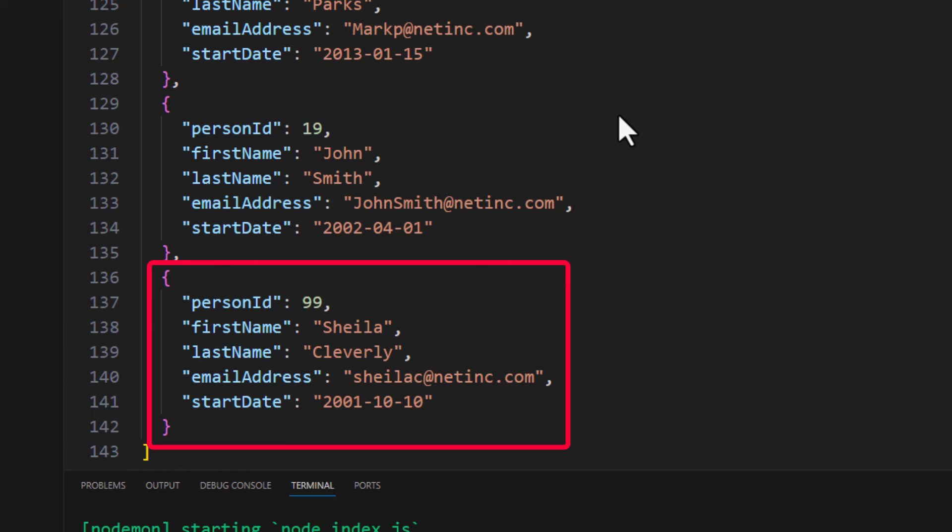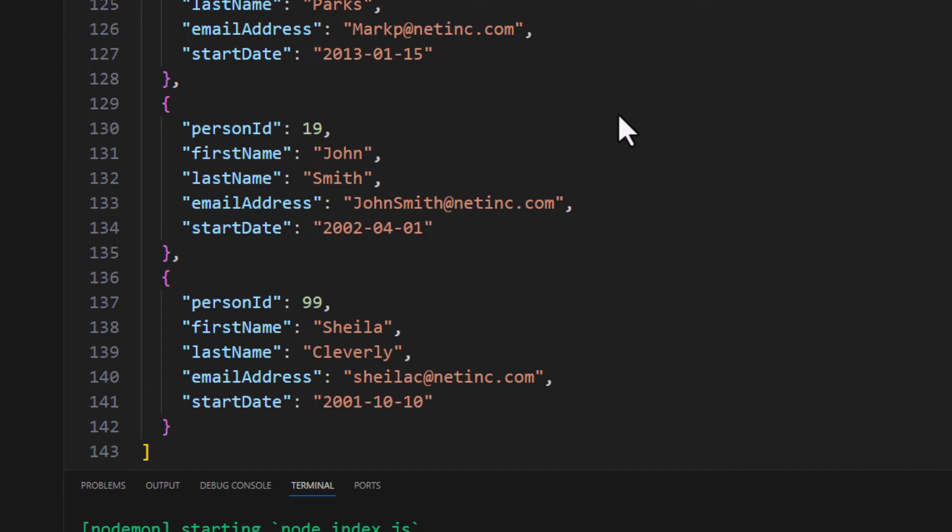If we go back over here to our Web API server and we take a look at people.json, you can see the new object has indeed been added to the file right here. Now, again, I'm doing this because I'm doing this as a demo. You would not want to be writing to a JSON file if you have multiple users. There would be all sorts of collisions. So don't do that. This is just to illustrate the use of the Fetch API.